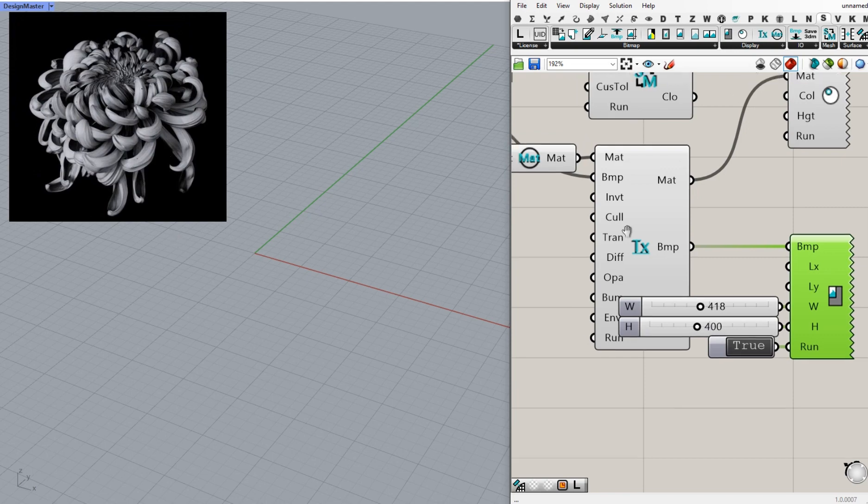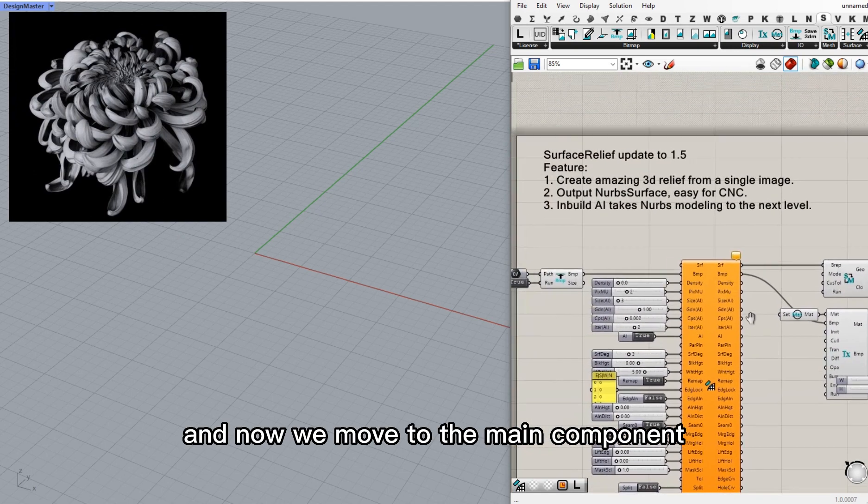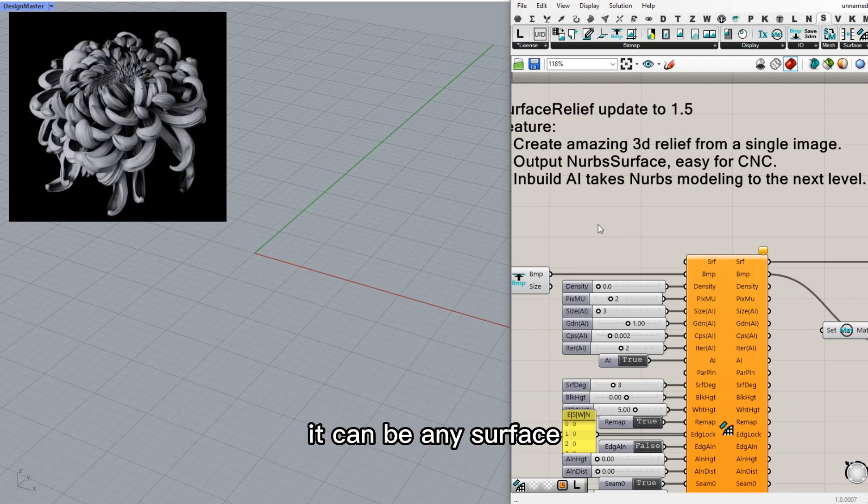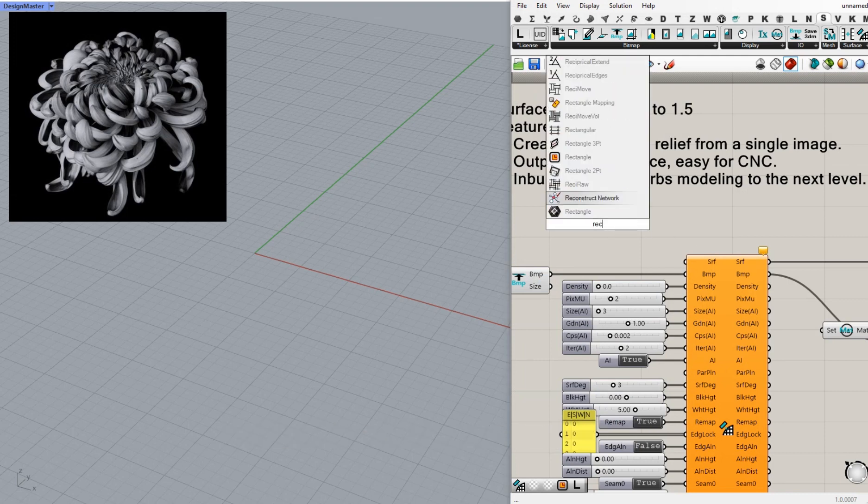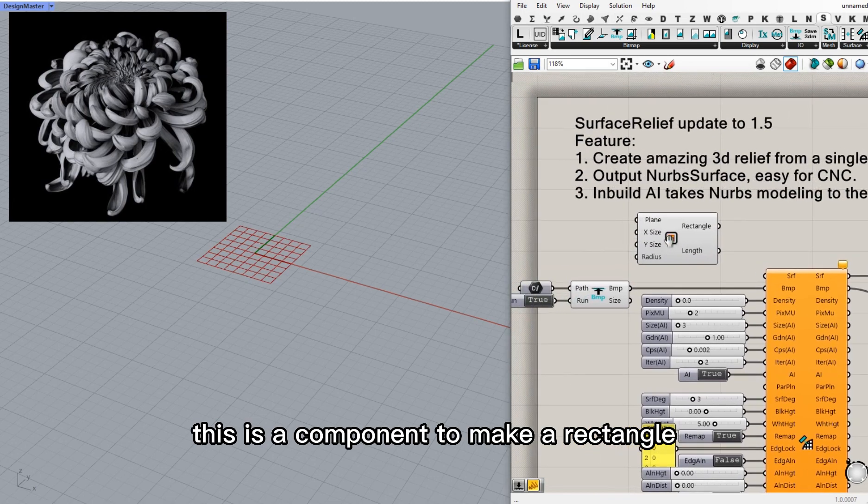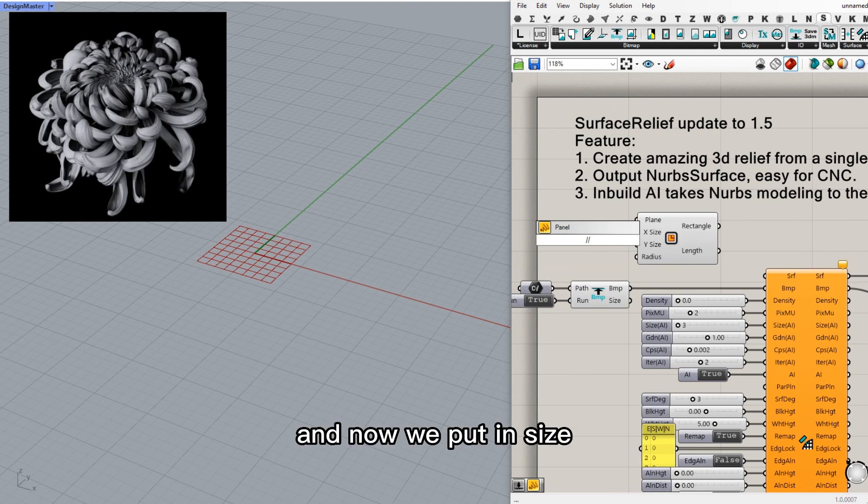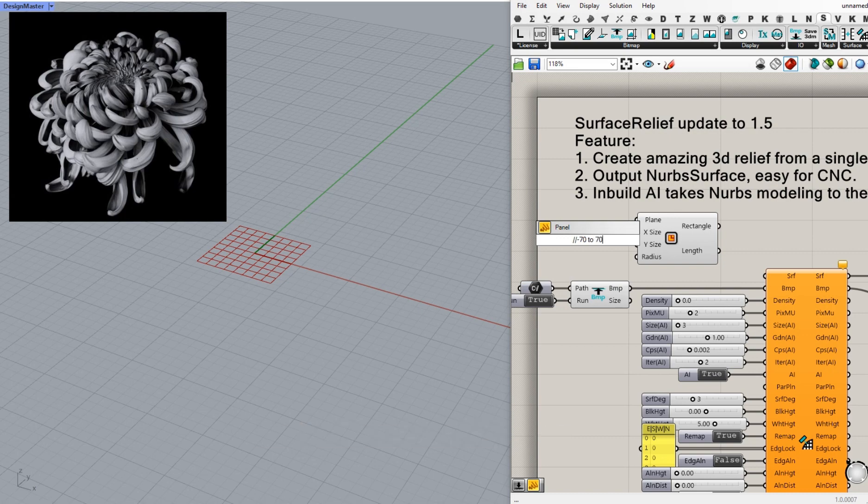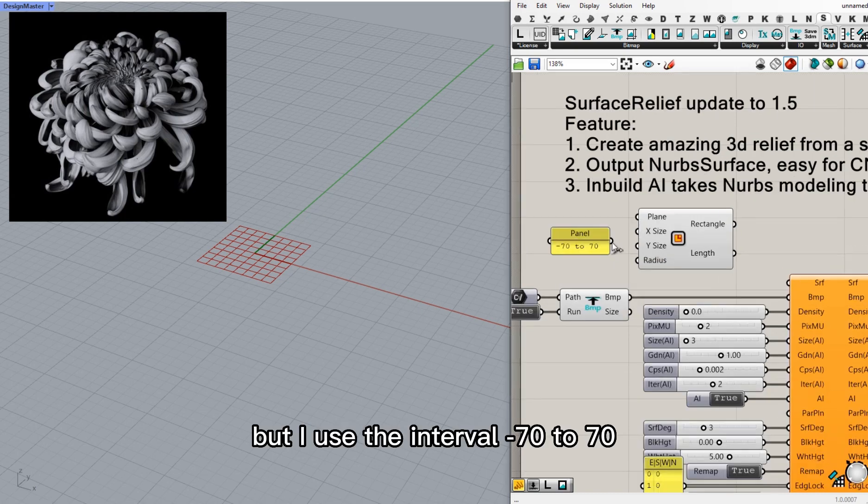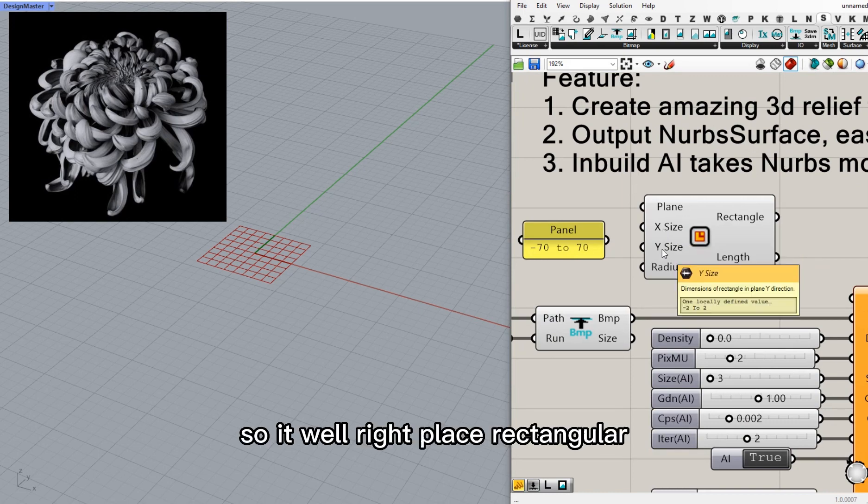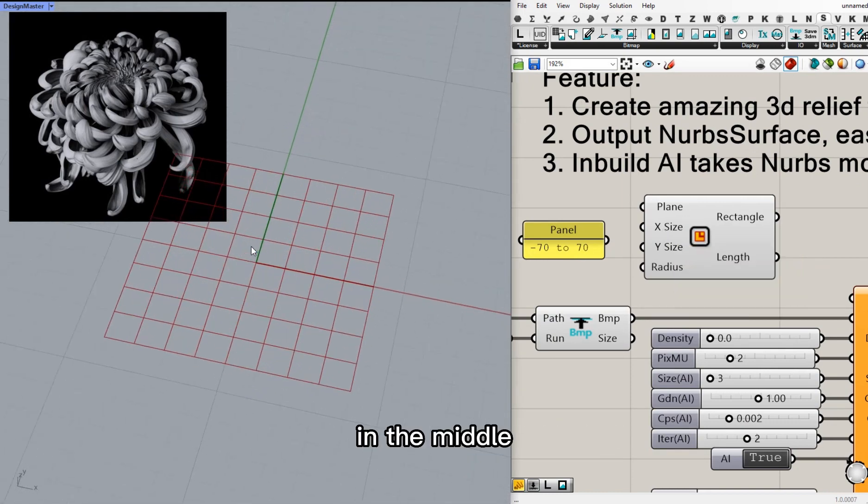And now we move to the main component. We need a surface. It can be any surface. In this demo, I will use a simple one. This is a component to make a rectangle. And now I put in size. I will make it 140 long. But I use the interval negative 70 to positive 70. So we will place the rectangle in the middle.